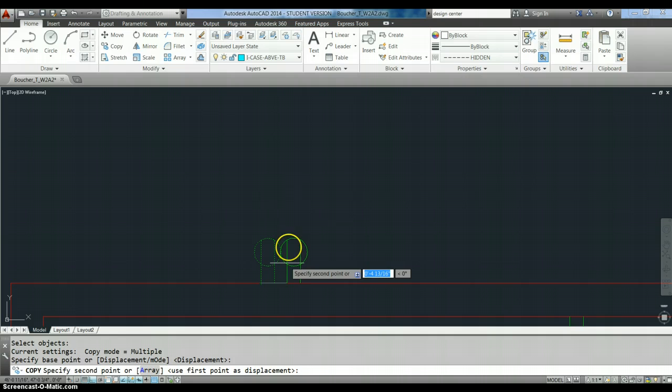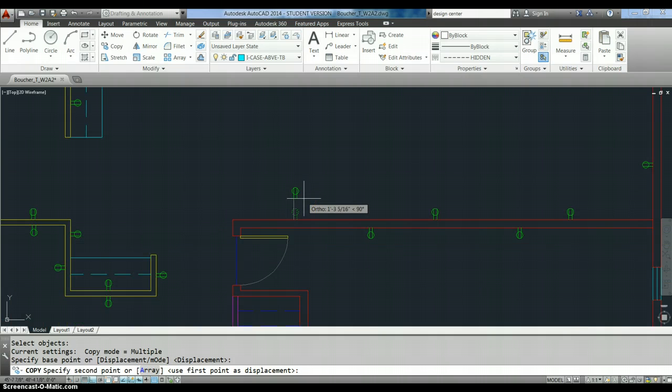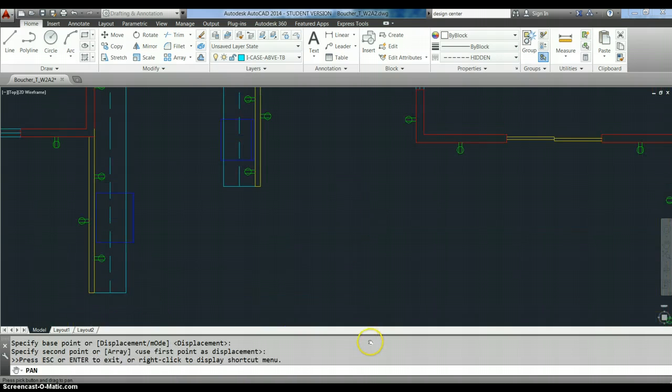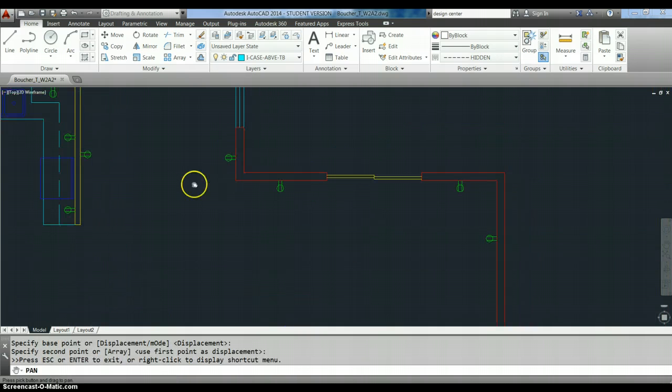Okay? Now it says, pick a second point. Okay? I'm zooming out. I'm going to zoom up here to my patio.